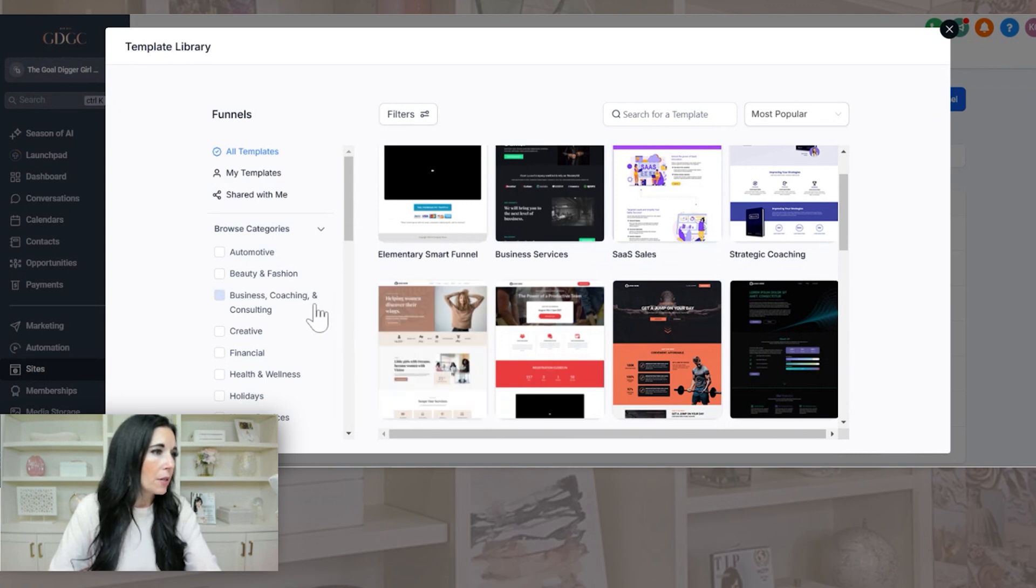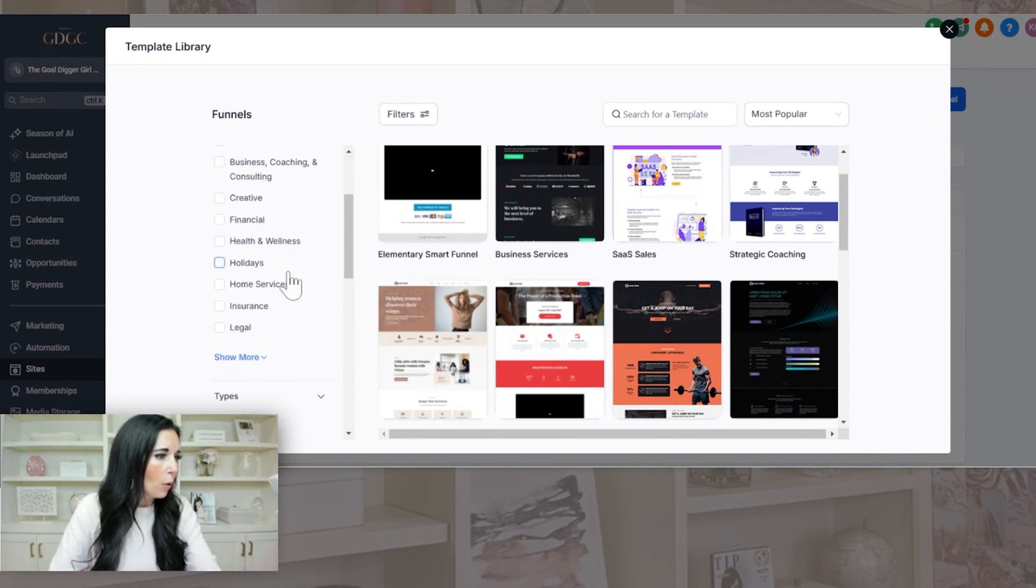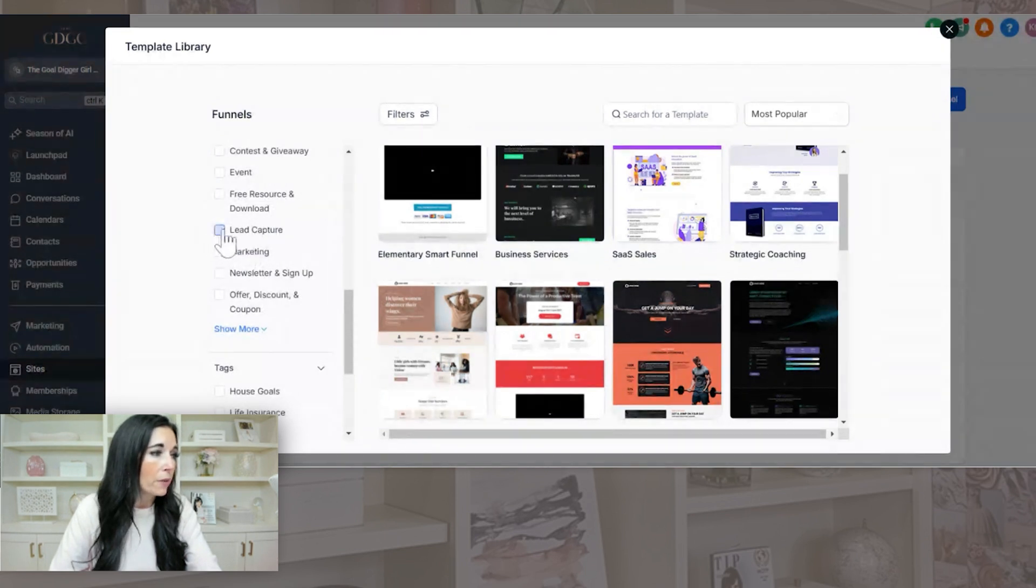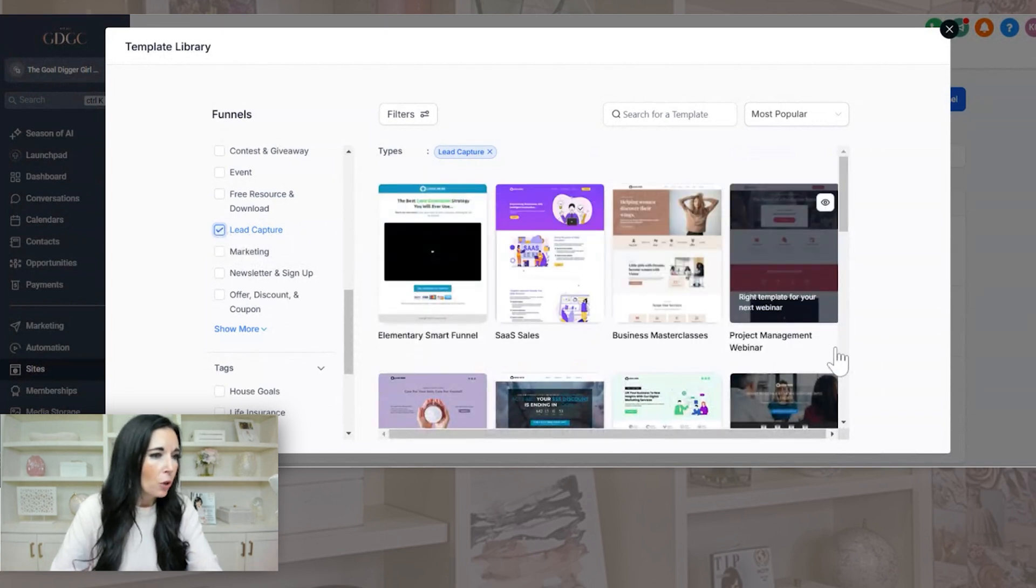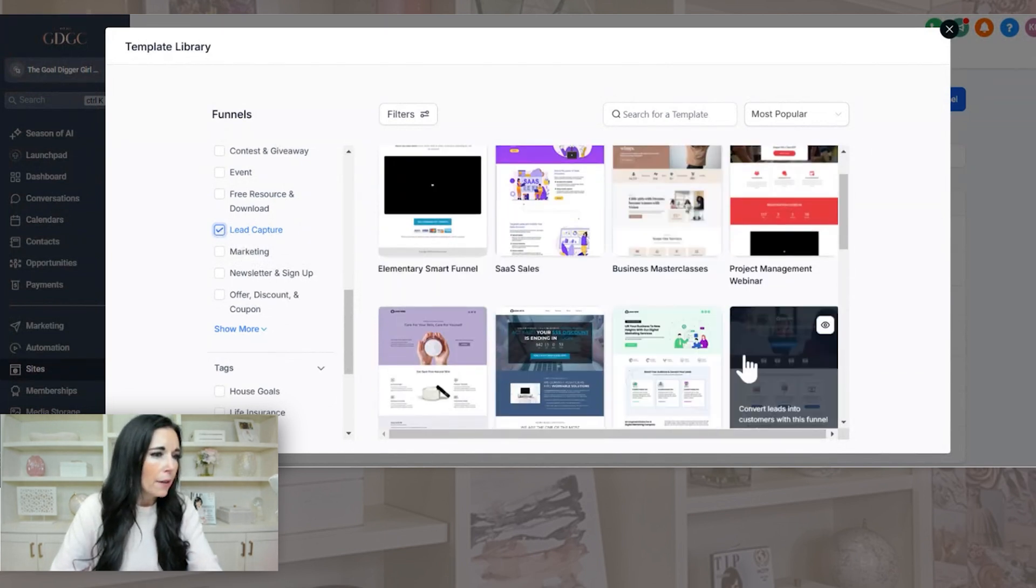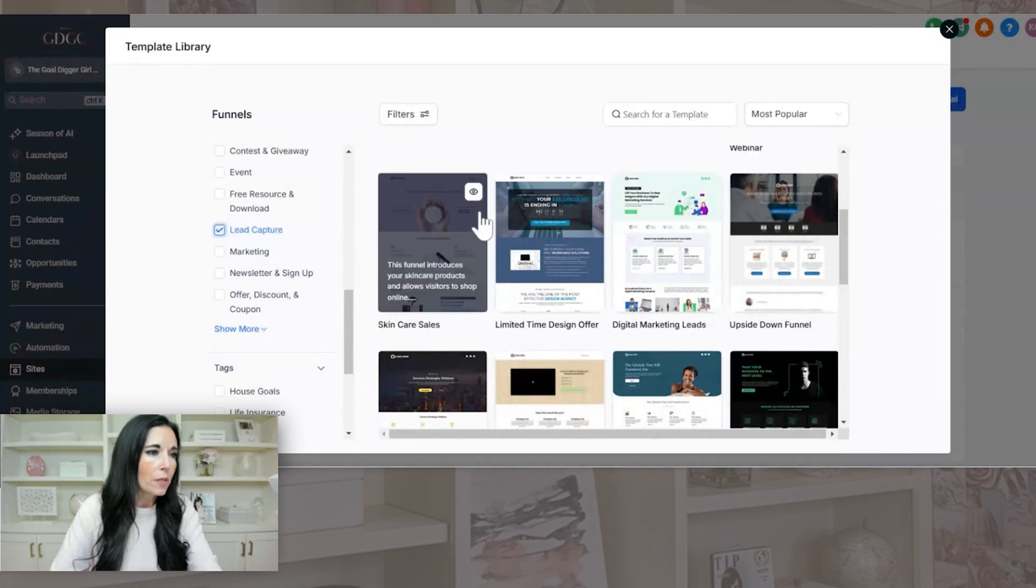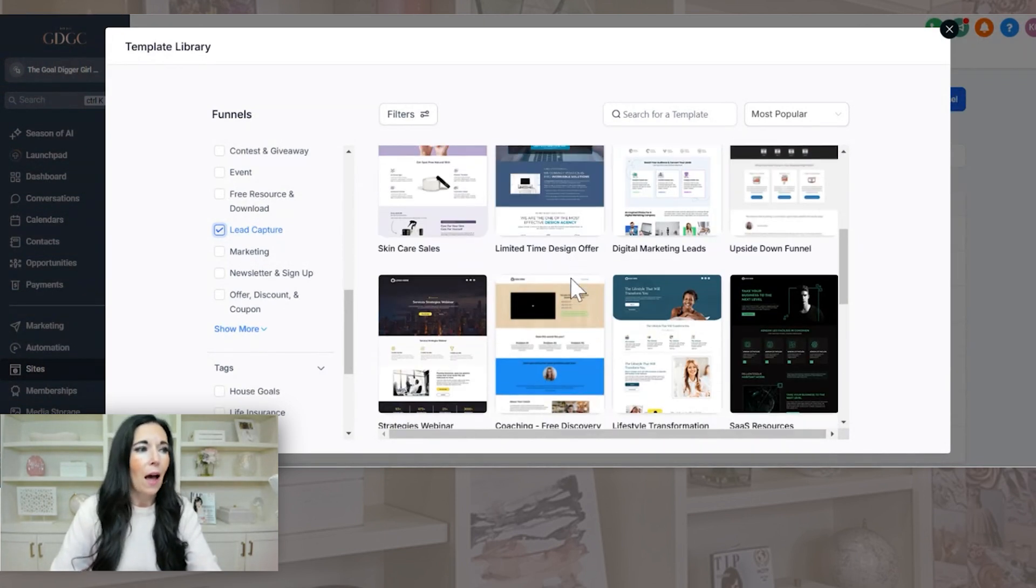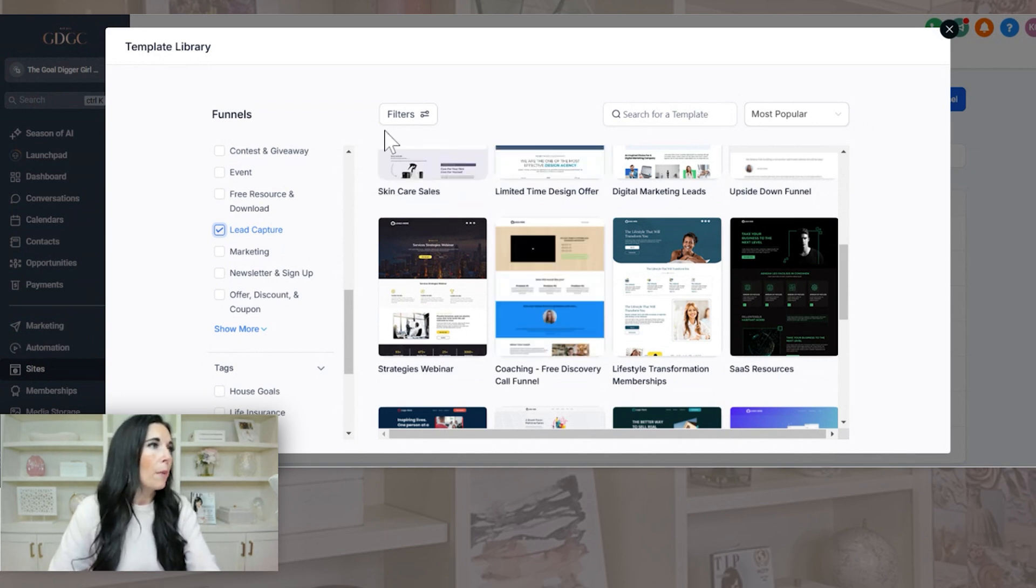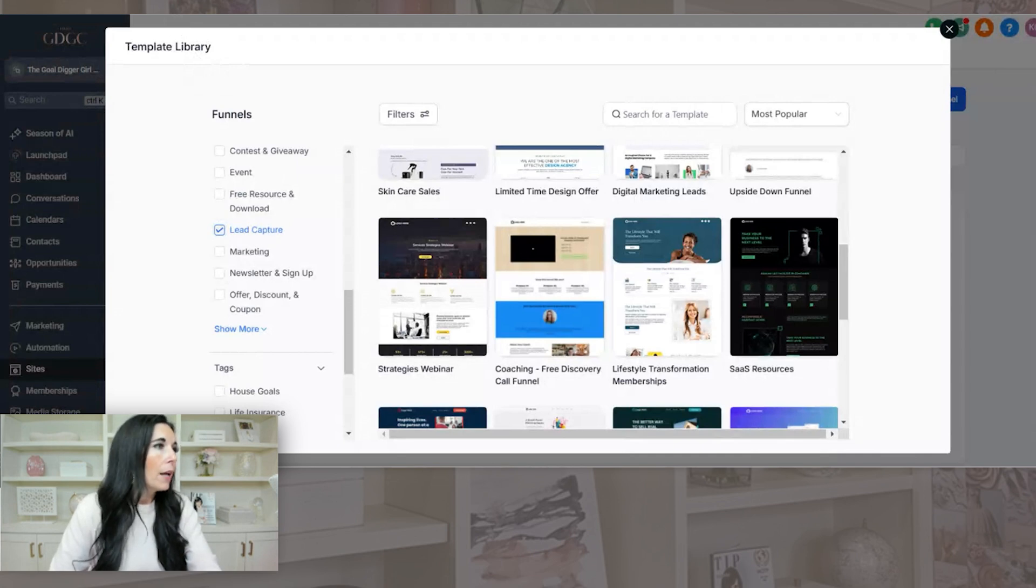So this is where you can actually look at different templates that they have. So they have the different niches over here. So you can just look for one that is going to make the most sense, or you can actually look for specific types. So for our freebie funnel, this would be also known as lead capture. So you can see obviously the different examples here that they have. So all you would do is you would click it and then you would be able to fully customize that landing page.